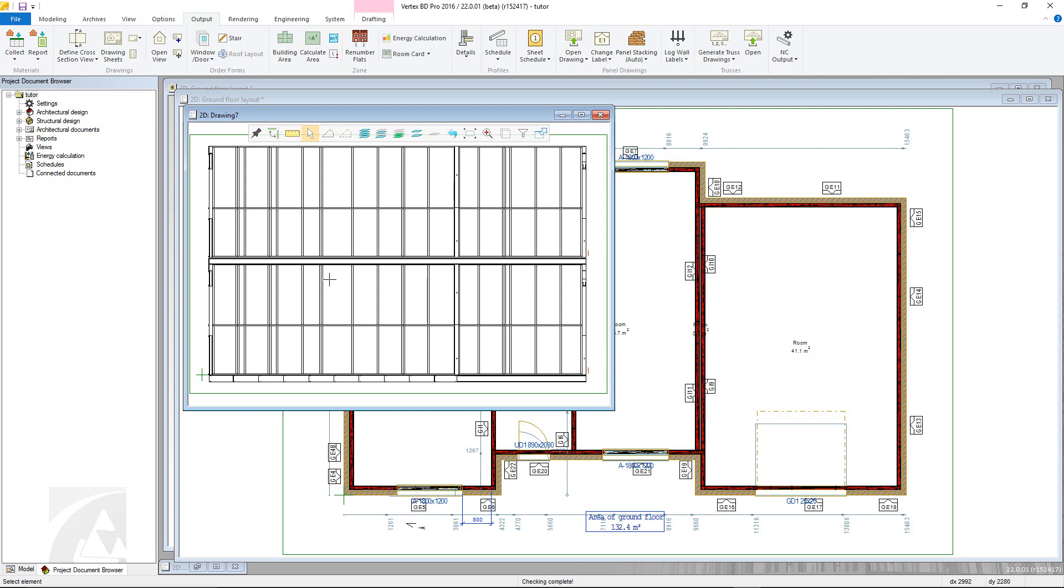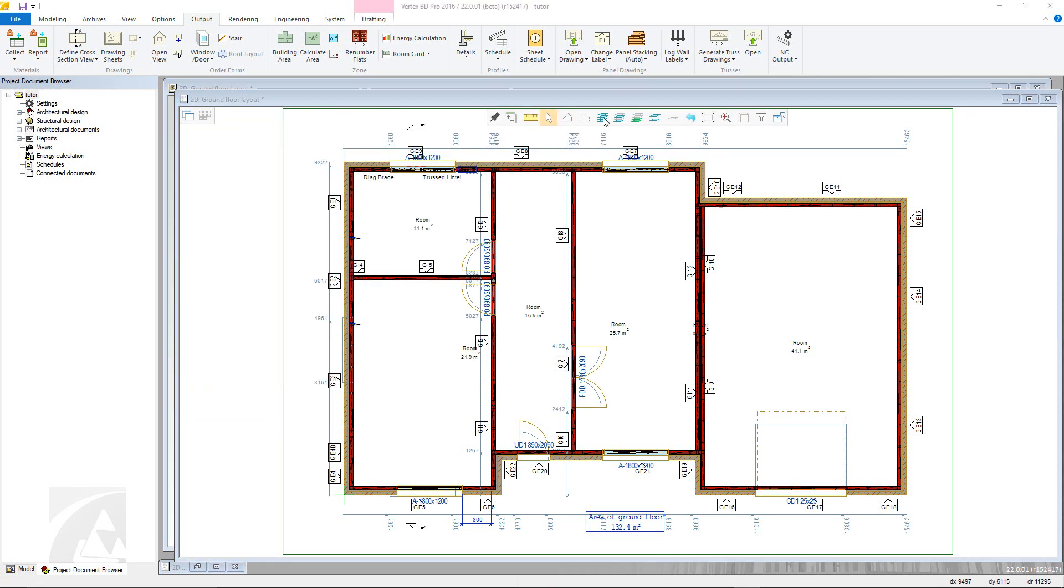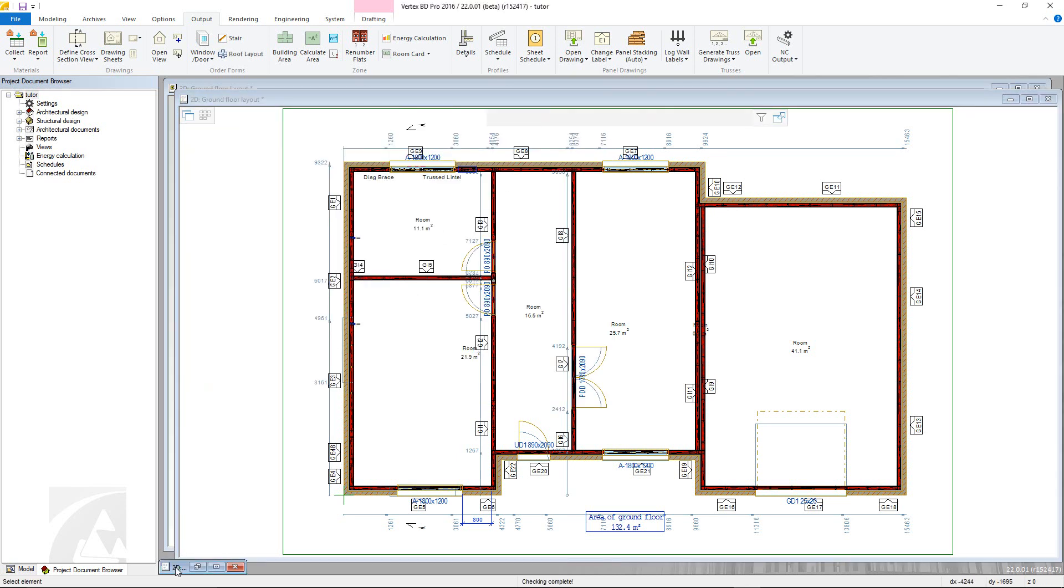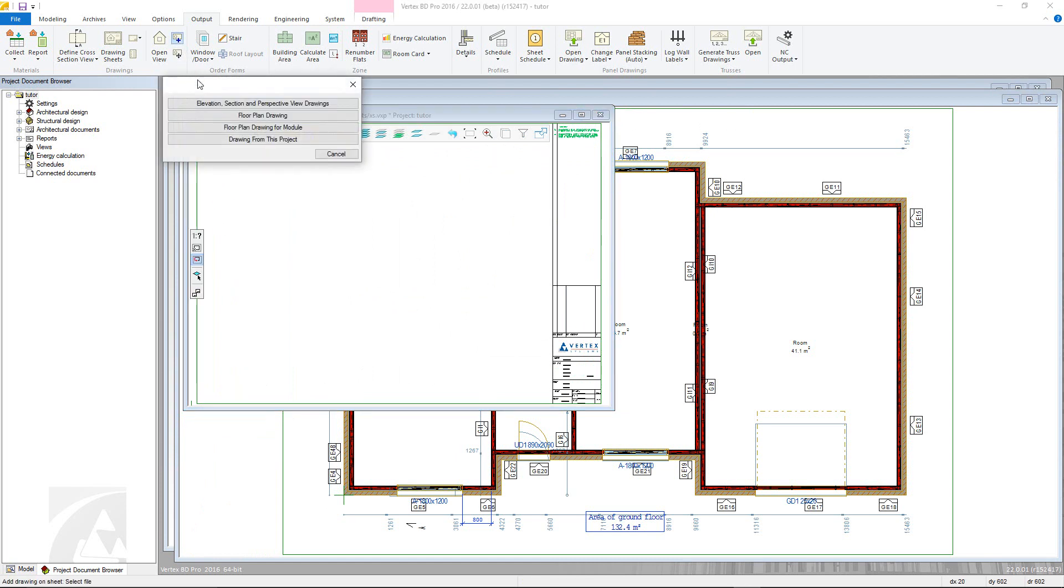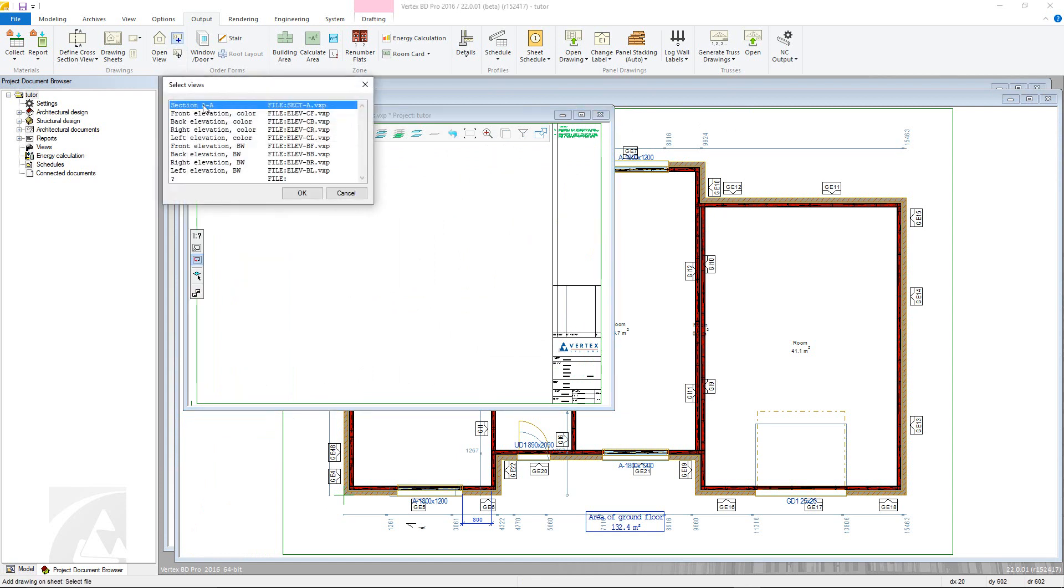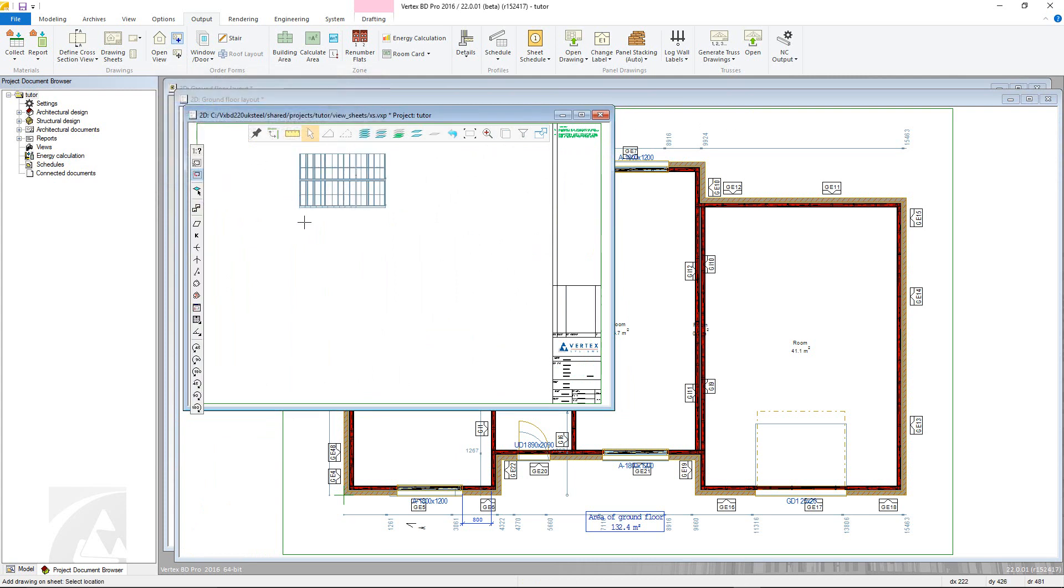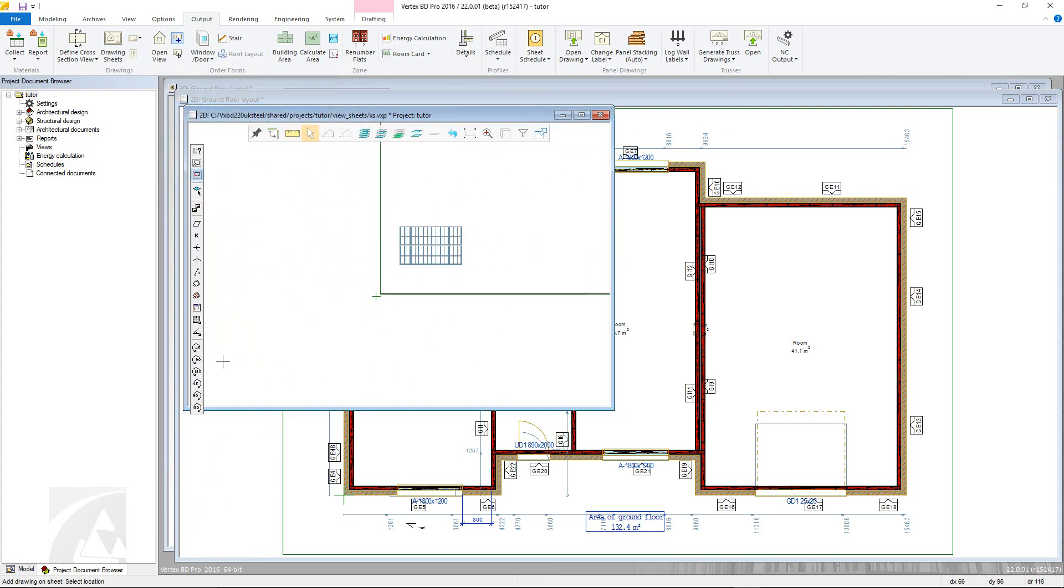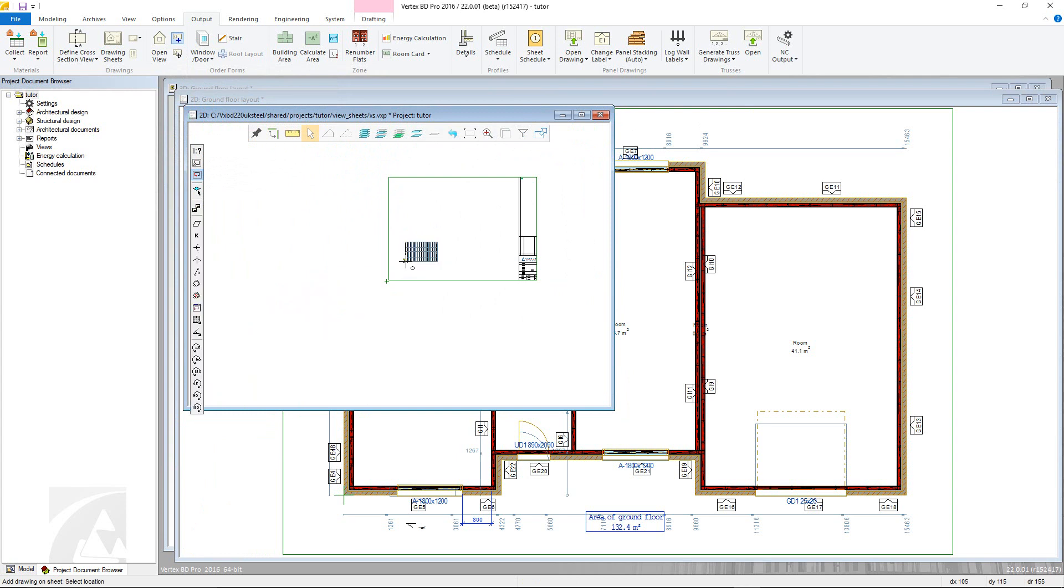To add the view to the drawing sheet, reopen the previously created drawing sheet and go to Add Drawing to Sheet. Choose Elevation section and 3D View Drawings, select the cross section, and then place using the cursor, using the tools in the contextual toolbar to move and rescale if necessary.